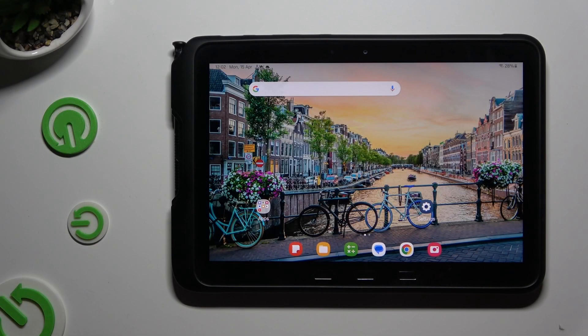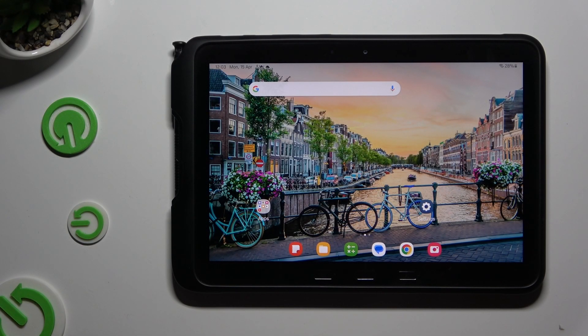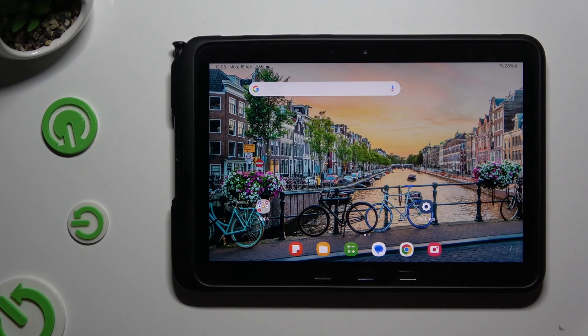In front of me is Samsung Tab Active 4 Pro, and today I would like to show you where you can locate all typing options.